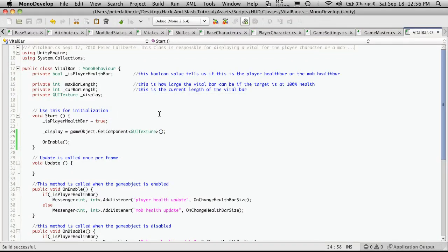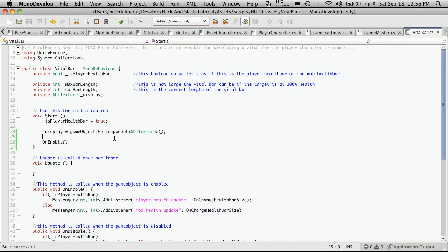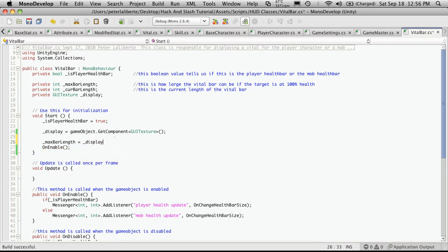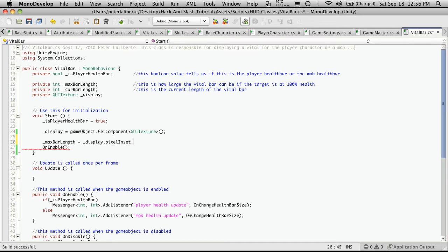So we're going to get the width and we're going to assign it to our max bar length. So the starting bar length is going to be the length that the bar starts at. So all we have to do is go maxBarLength equals display dot, then the pixel inset. I believe it's a small p.